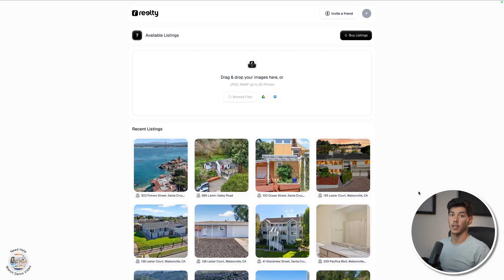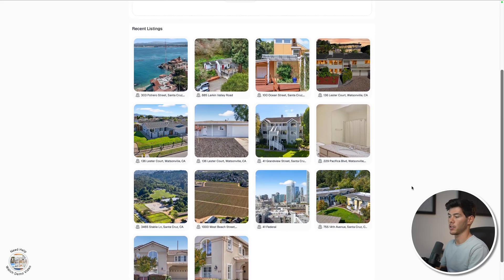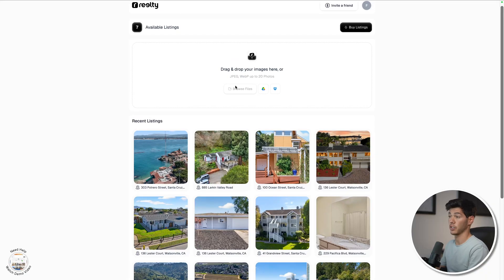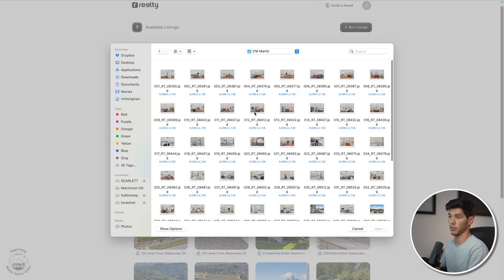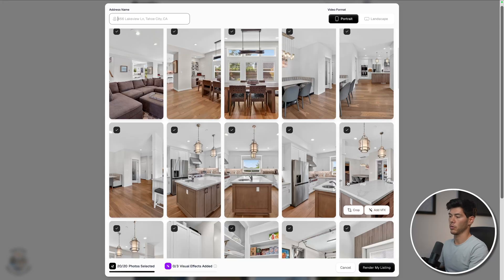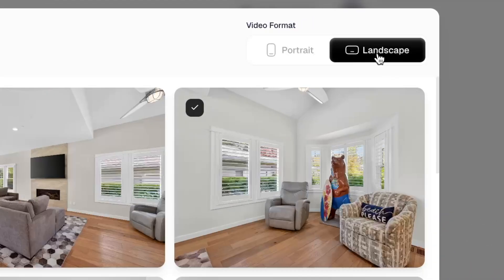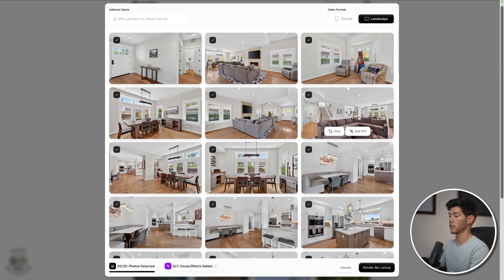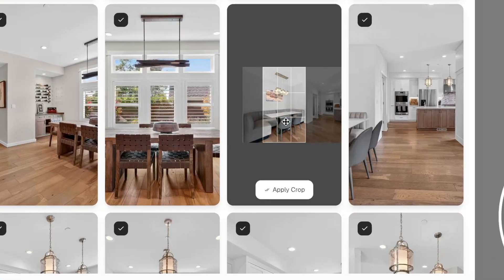Opening up the dashboard in Realty, one thing I can appreciate is the simplicity. Here I can see all my projects, and if I want to start a new project, I can upload from Google Drive, Dropbox, or straight from my computer. Once all the files are queued, you can select up to 20 photos to render per video. Be sure to choose between portrait and landscape because once it's rendered you can't change the orientation. And if you're using portrait, be sure to use the crop to center the frame on the photo.